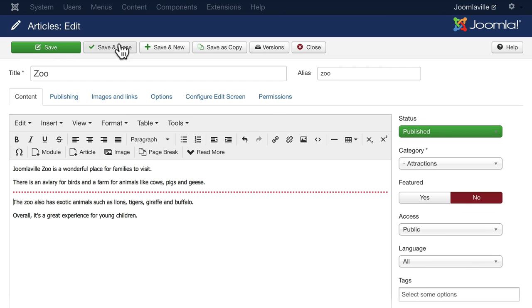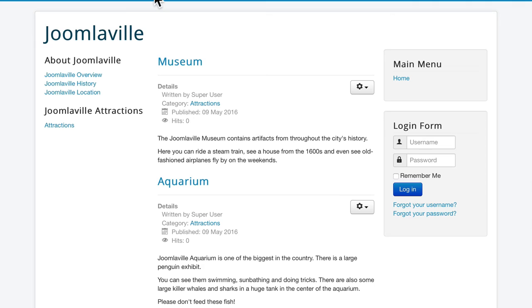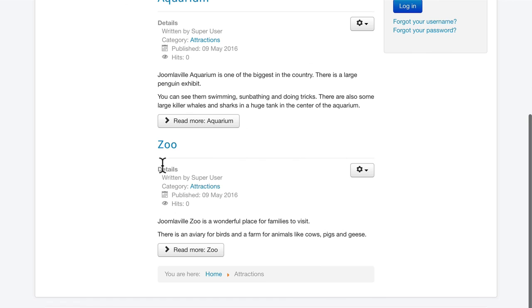What that does is it breaks up your really long articles into a much nicer layout. If I hit refresh now, I have these read more links. That helps people see that there's actually more to the article.